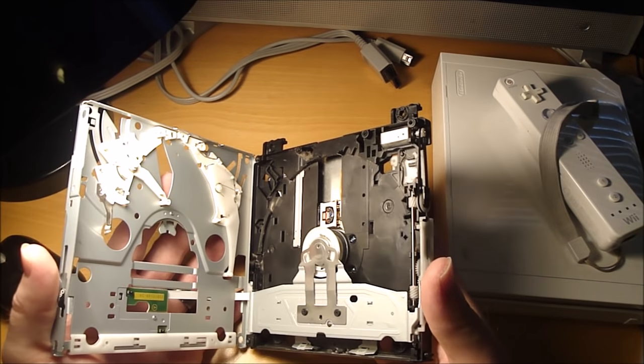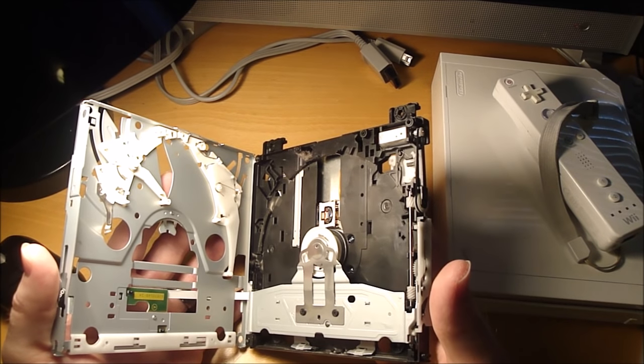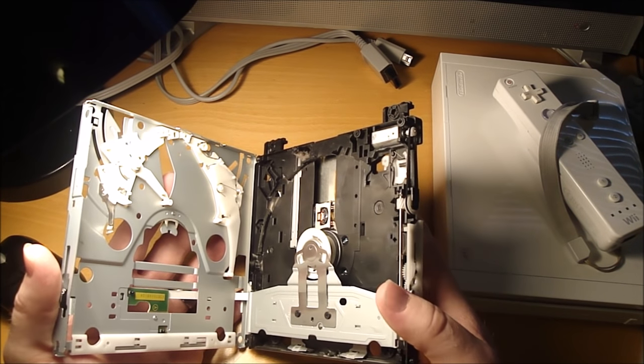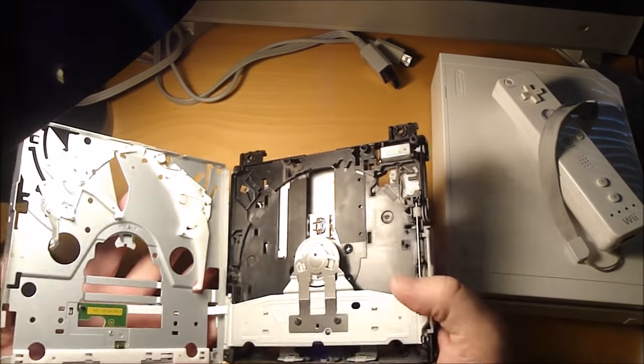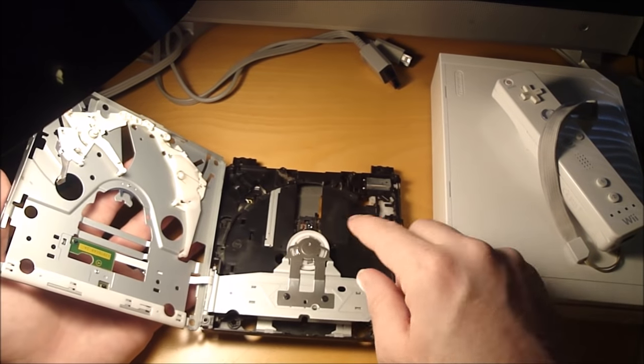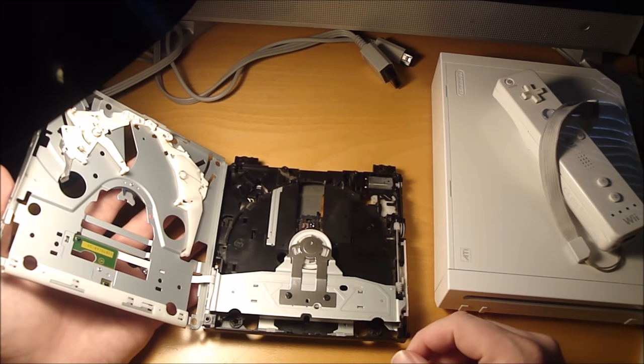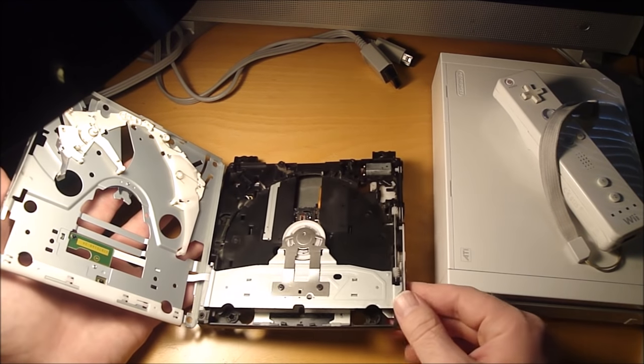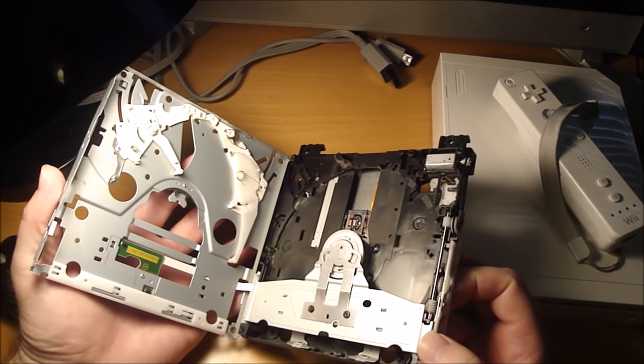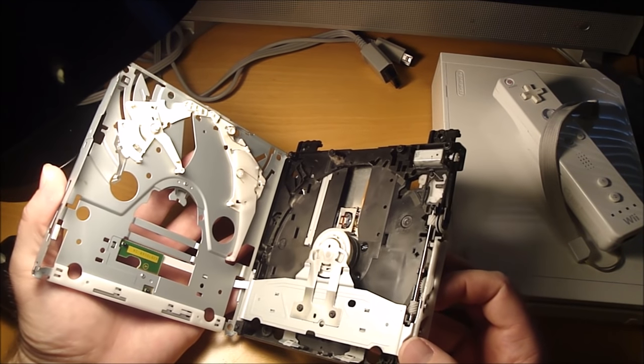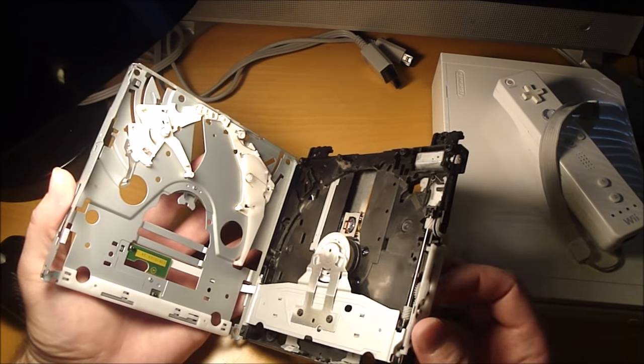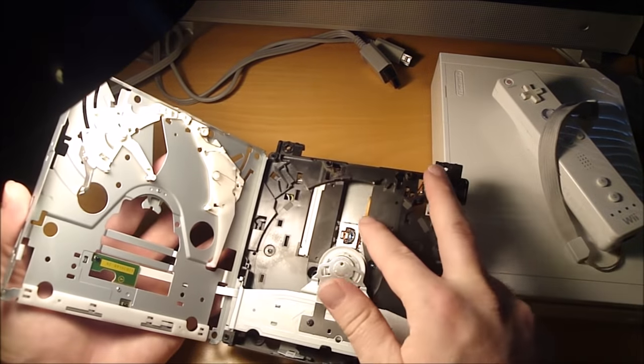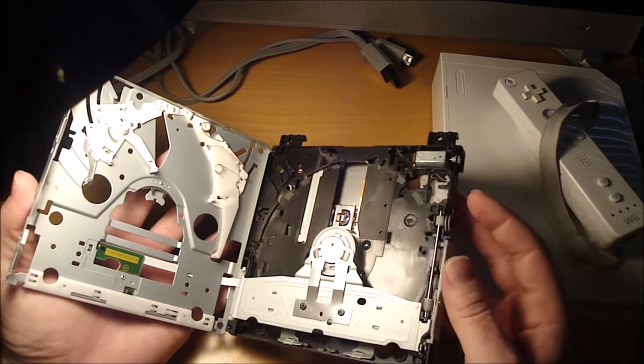So I ended up just having to buy a refurbished drive off of eBay. It was only $18. So I'm pretty sure the laser lens assembly was bad, but the entire drive by itself was only $18. So might as well just get an entire drive for $18 instead of trying to replace that laser assembly.